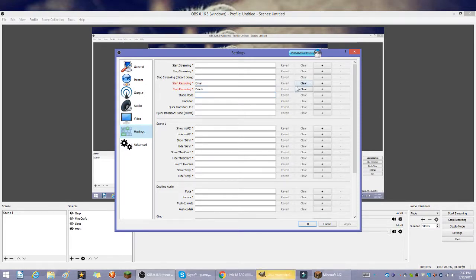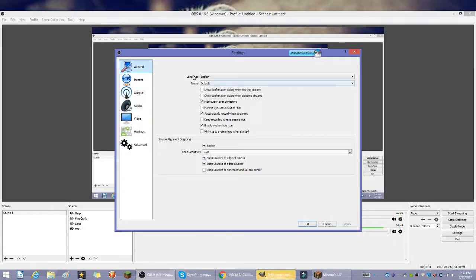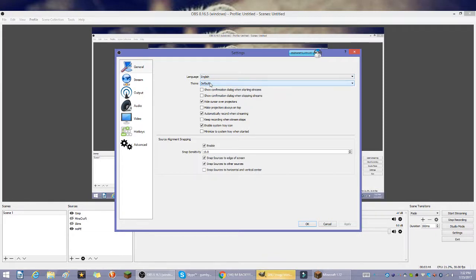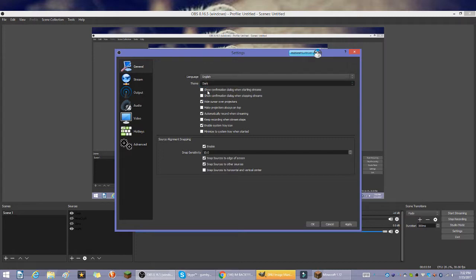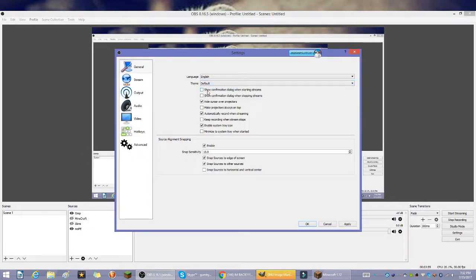General is language and theme. Theme is default or I could put it dark, it's so much cooler. I'm going to keep it like that because that's so much cooler, but for this video I'll put it back to default. Usually I have hide cursor over projectors because I don't like people seeing my cursor, which is my mouse.